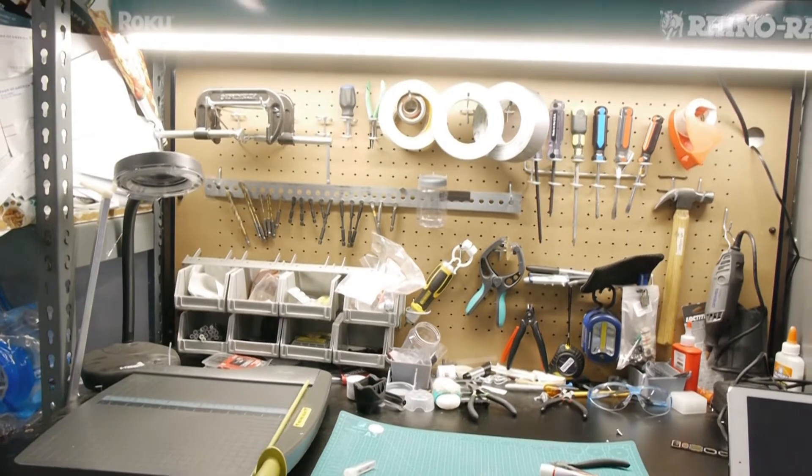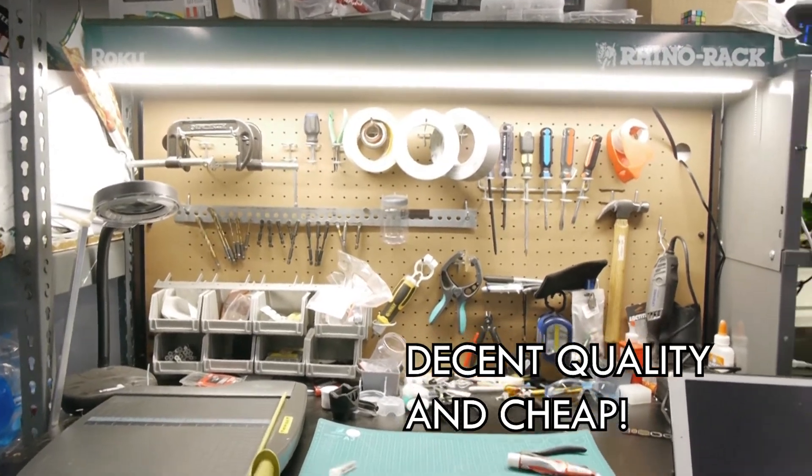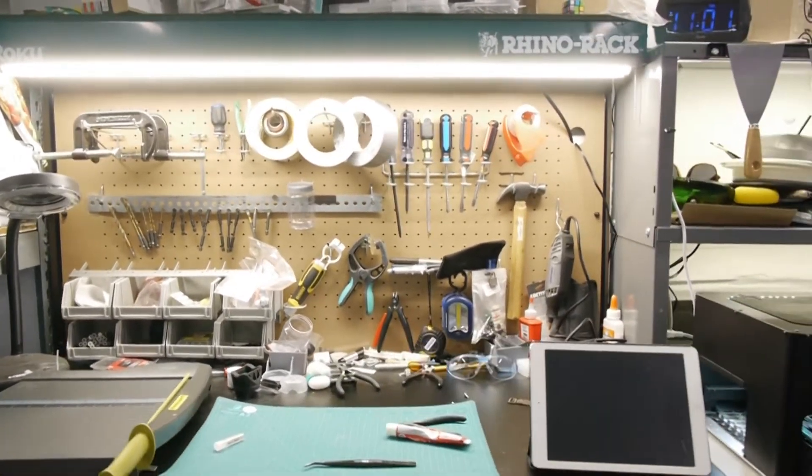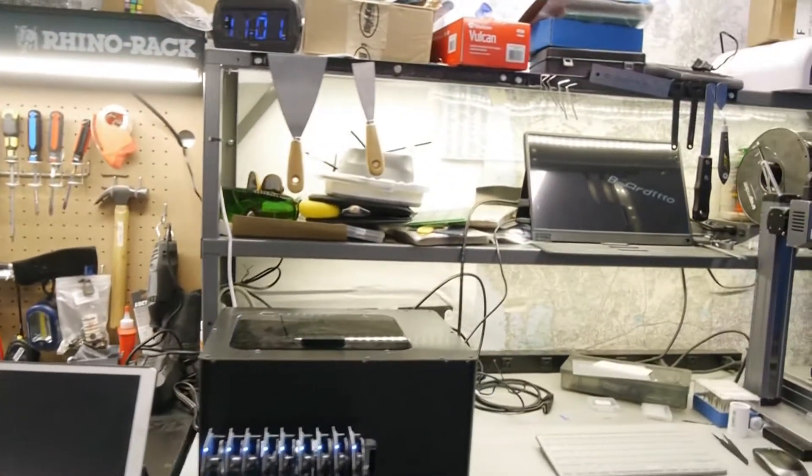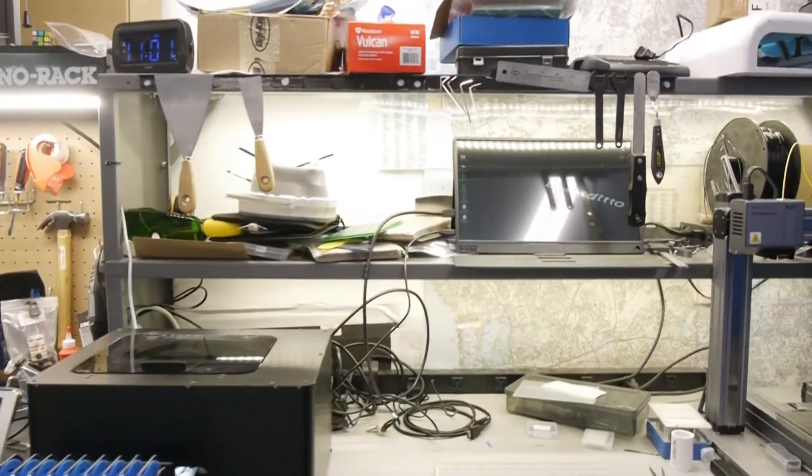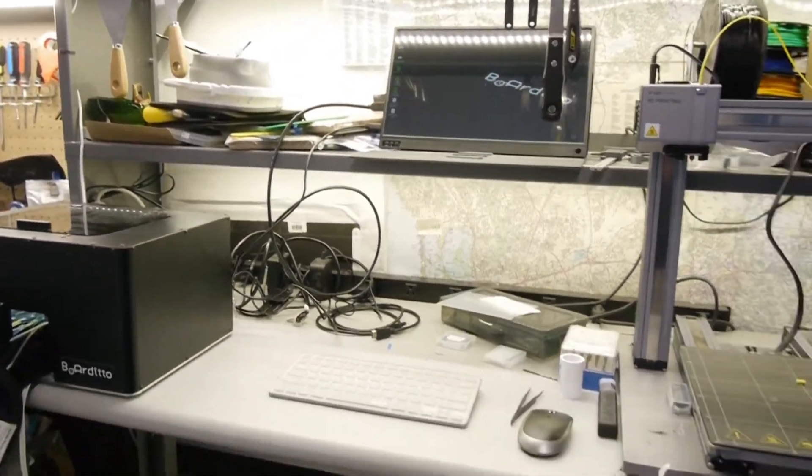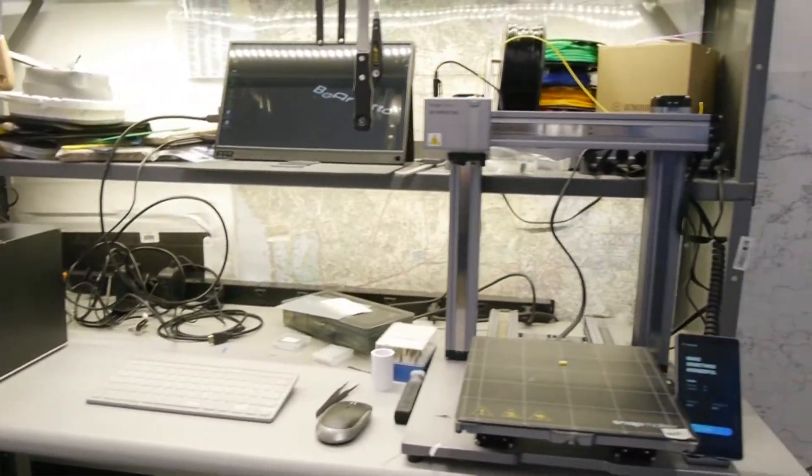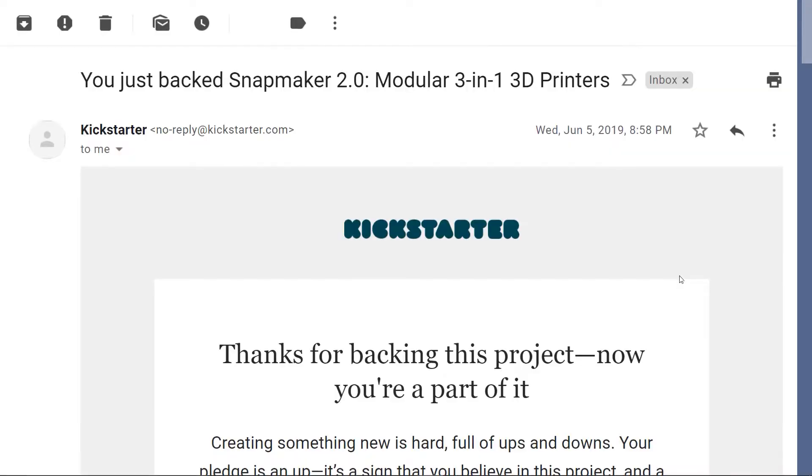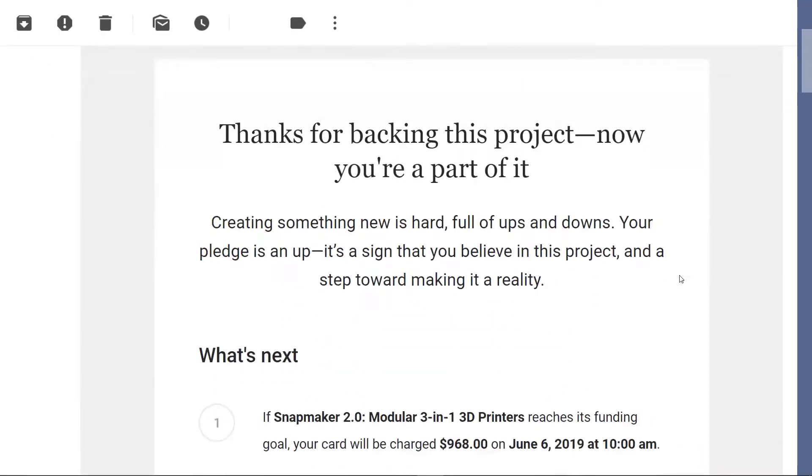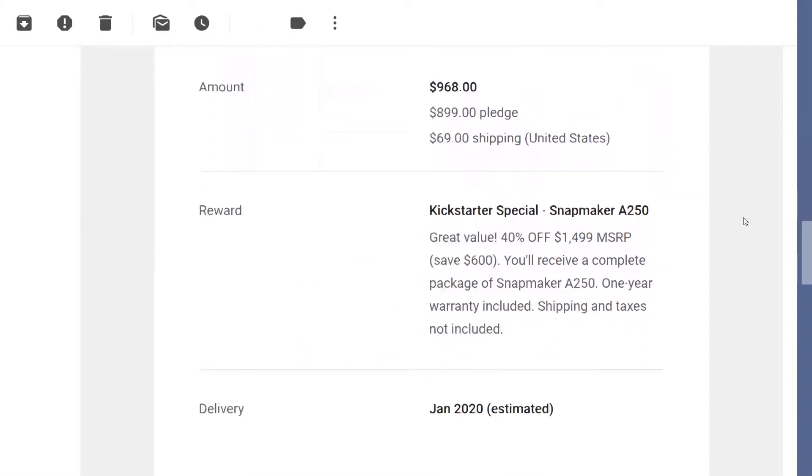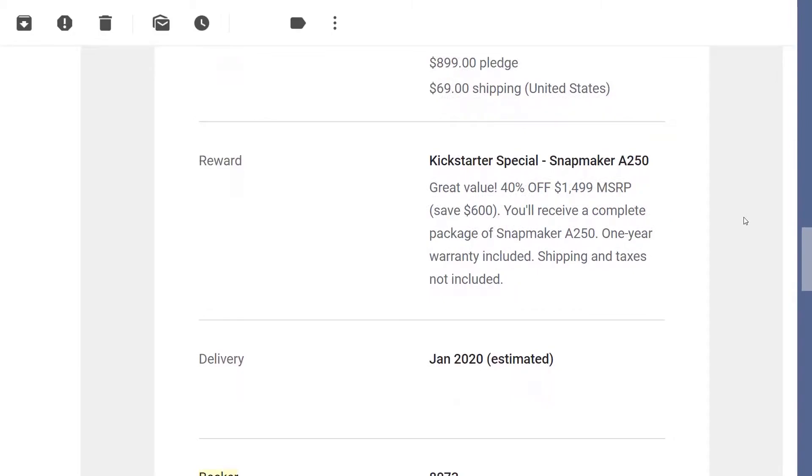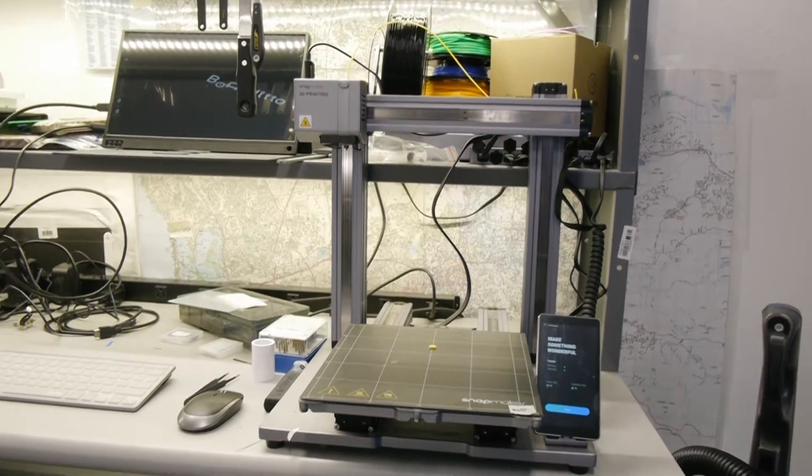And then here is my PCB manufacturing table. We got the Snapmaker 2.0. I'm so glad I was one of the backers at their Kickstarter campaign. Got a sweet discount and it's been a really useful versatile tool for me.